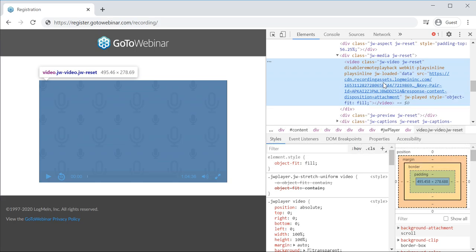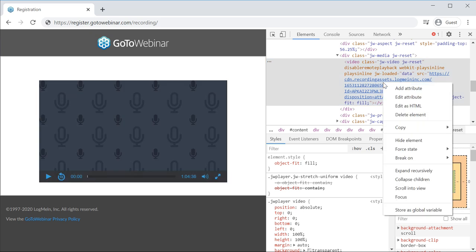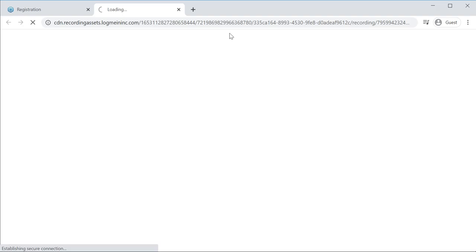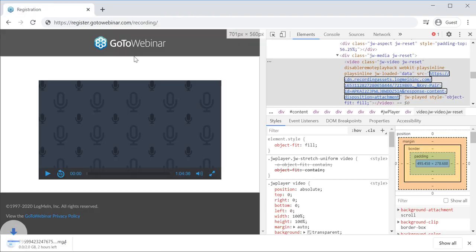Select the element here and you'll find the URL for the recording you want to download. Right-click on it and open it in a new tab.